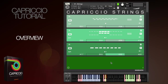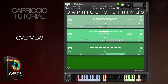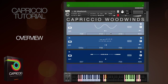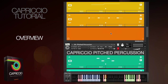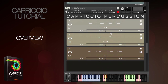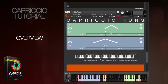So let's dig in. Anyone familiar with Sonokinetic's other phrase-based orchestral libraries such as Minimal and Grosso will feel right at home with this interface. Here are the patches for strings, woods, brass, pitched percussion, orchestral percussion, and finally runs.